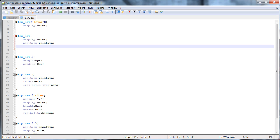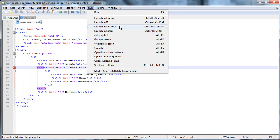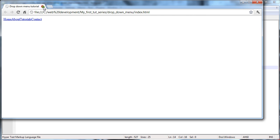Hey guys, welcome to the third tutorial of the dropdown menu series. We're picking up where we left off in the second tutorial. If I launch this in Chrome, you'll see we've got our dropdown menu and when we go over tutorials it drops down. That's exactly where we left off — it's fully functional but it doesn't look that good, so we're going to look at styling it to make it look a little bit better.